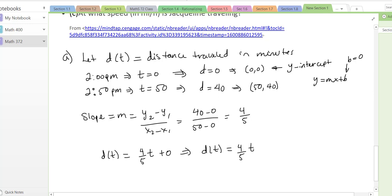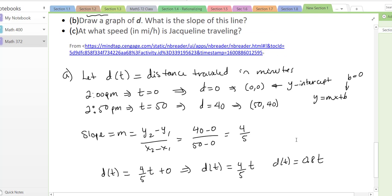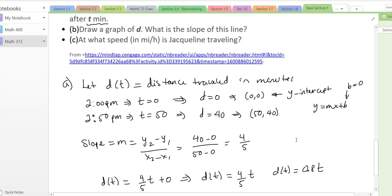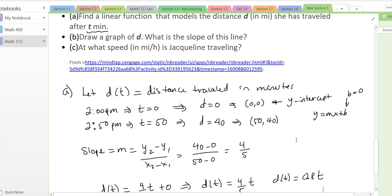If you want to write it as a decimal, 4/5 is 0.8, so d of t equals 0.8t. Now let's look at part B, which asks us to draw a graph and identify the slope of the line. We already know the slope is 0.8.